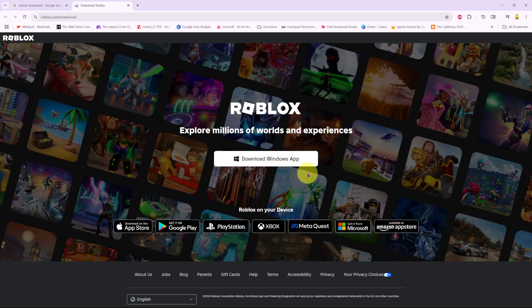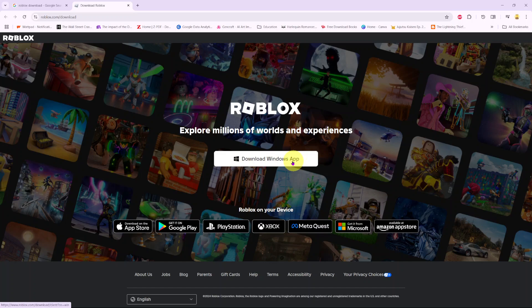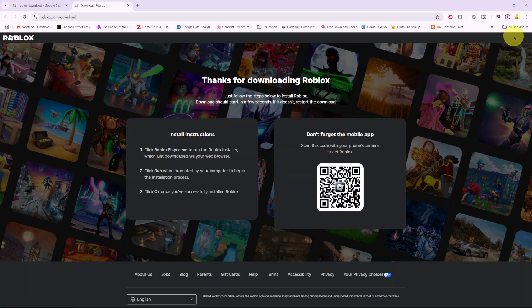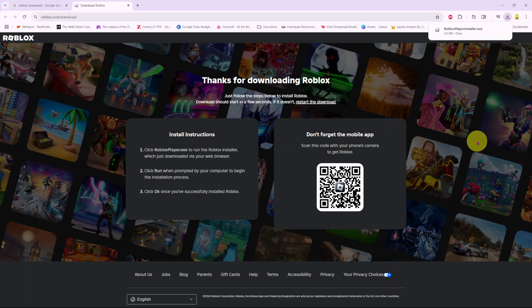And then from here you should see this option 'Download Windows App'. So now all you need to do to install it is simply select this option and then wait for the app to be downloaded onto your PC.